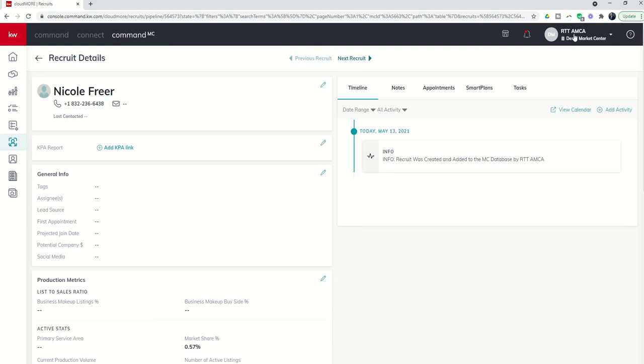So you can see right now I'm logged in as the RTT AMCA. And so it tells us who in the market center, in this case me, the RTT AMCA, added this recruit to the recruit pipeline.